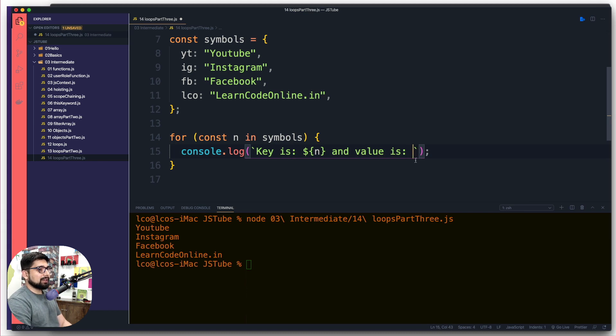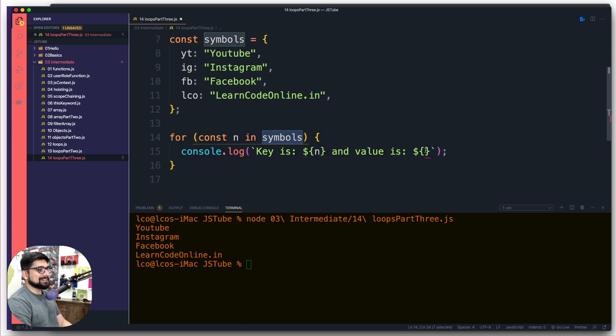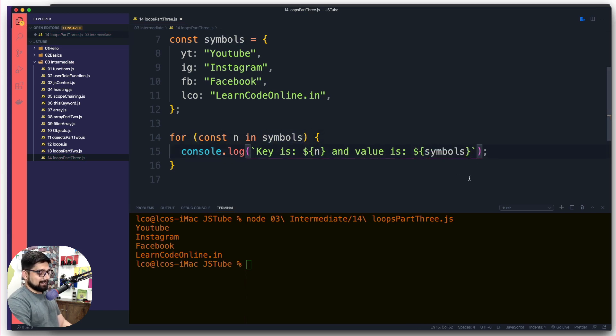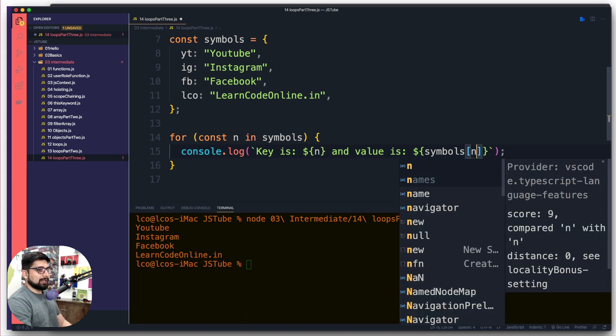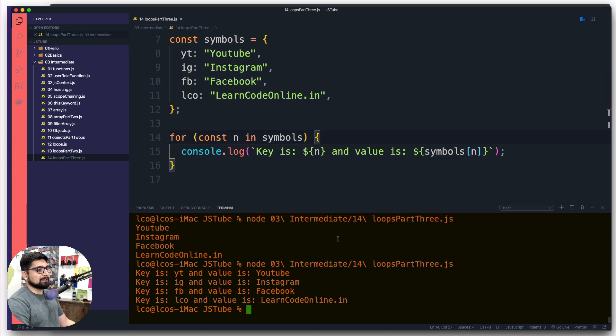There we go, symbols. Hopefully this time no typo and there we go, we get all the values. But rather you're not going to see this being used in this syntax. Majority of the time people like to use the backtick here.